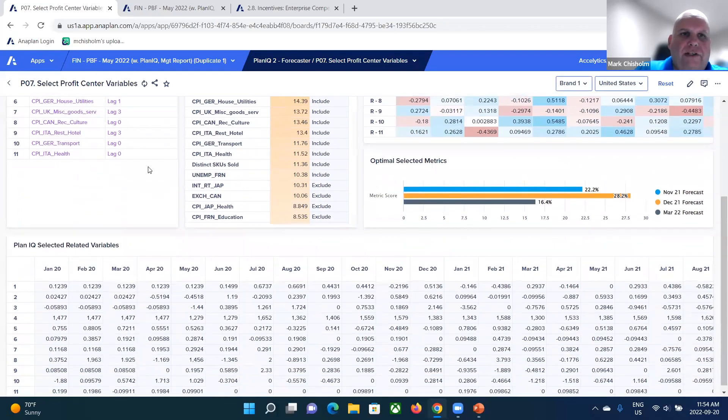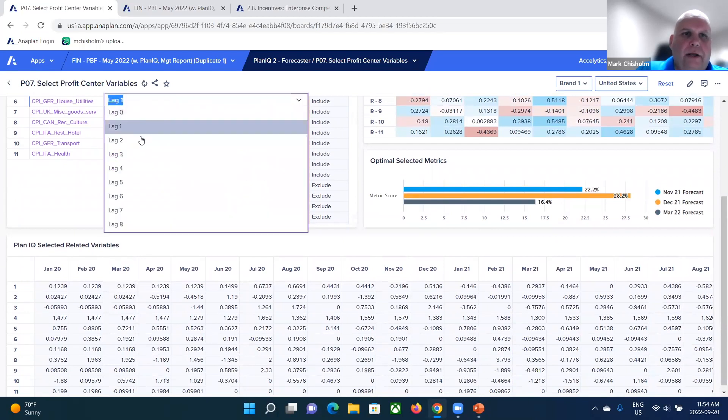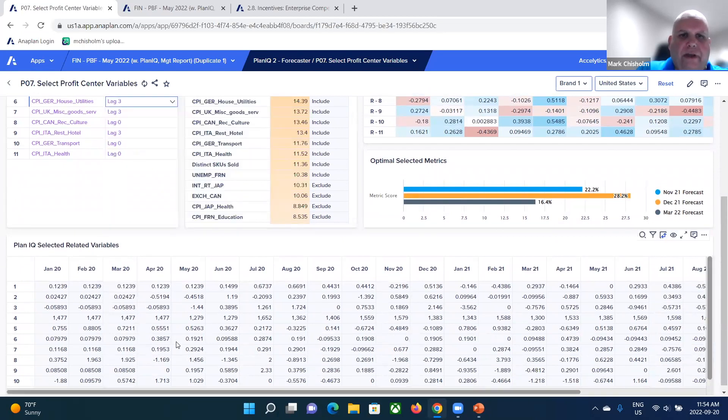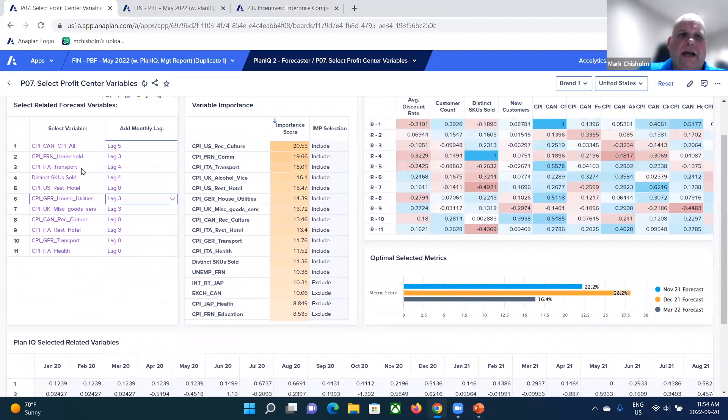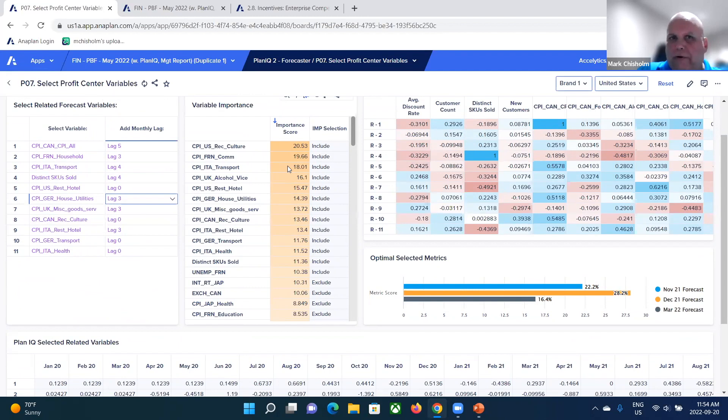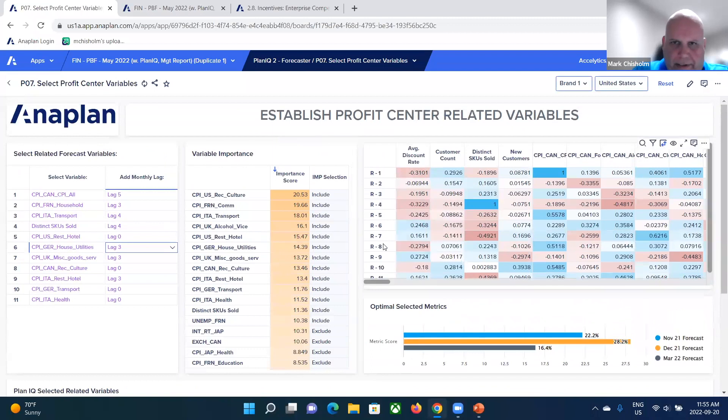Now, if I wanted to go ahead and change one of these, for instance, maybe I want to change this from a lag one to a lag three, go back three months. And what Anaplan does is you can see that's updated our related variables accordingly. So you're able to pick what you want to include from that library, get a ranking of which variables are more significant. And then you can pick how many months back you want to lag. You can filter out collinearity, et cetera.